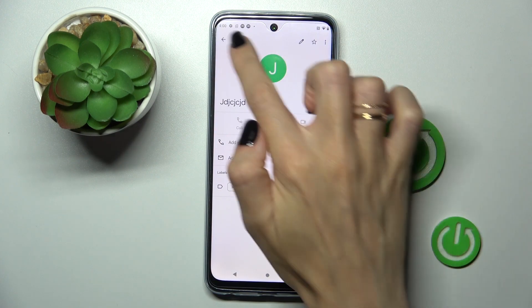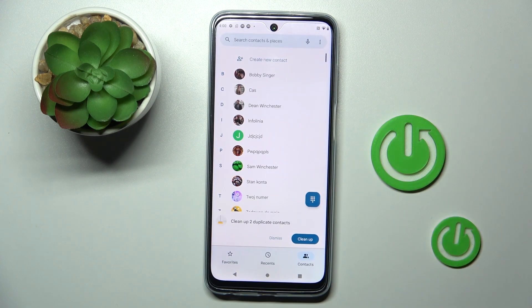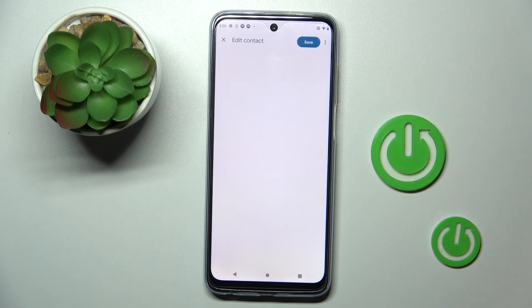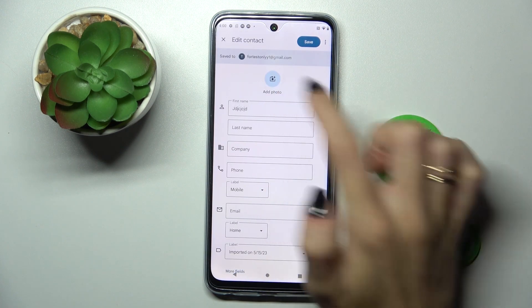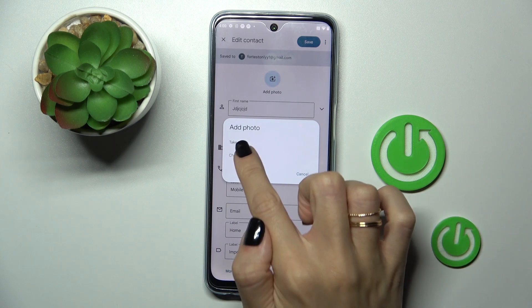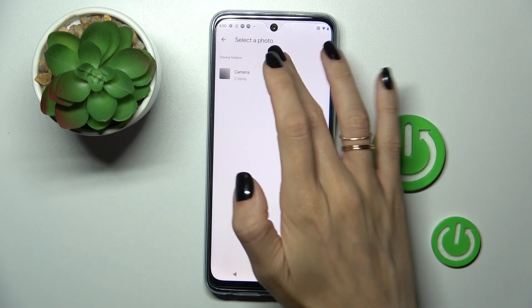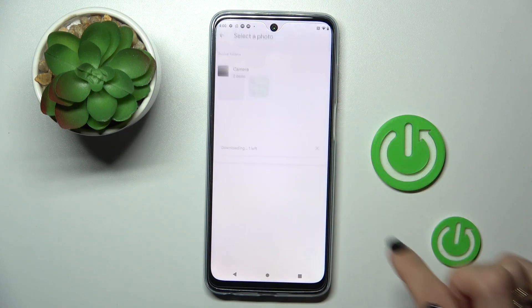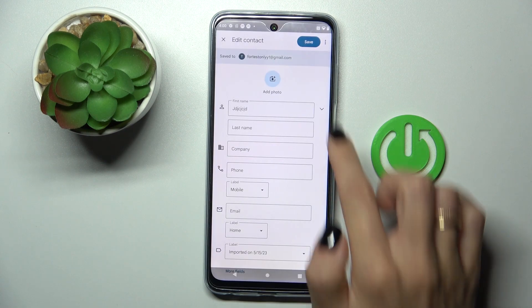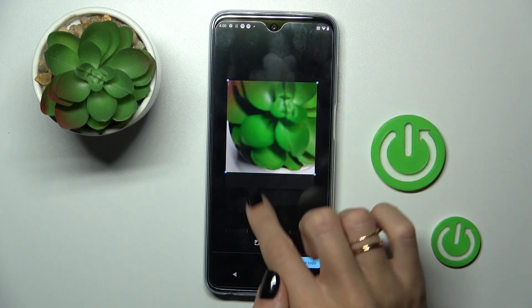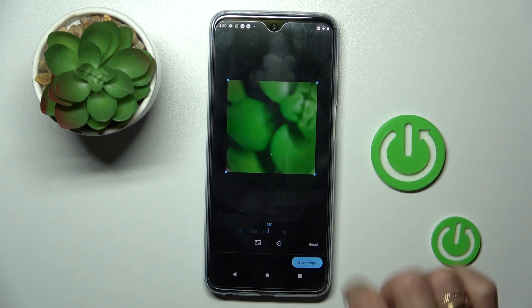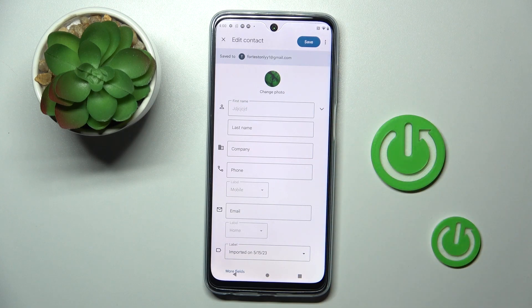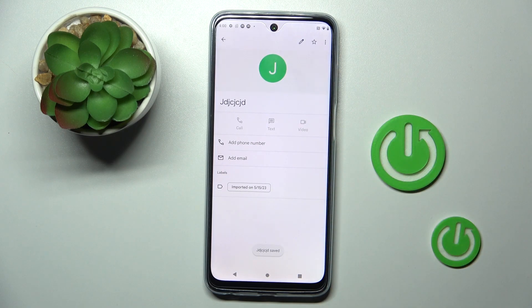However, if you want to add a picture again, choose the contact that you wish to personalize, select edit, tap add photo. Choose it from your gallery, or you can also grab a picture straight away and customize it however you like. Tap on save copy, then tap on save to apply the change, and that's it.